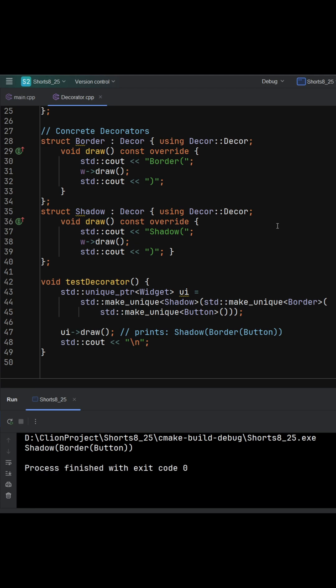Same interface, added responsibilities that are chosen at runtime. You avoid subclass explosions, keep the base class closed to modification, and compose features flexibly, which is great for UI effects, logging metrics, retry caching, or access control.